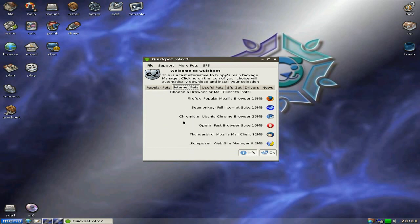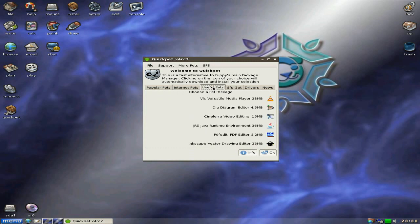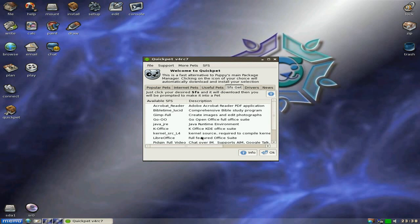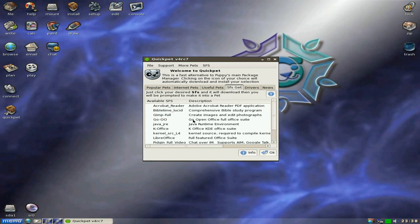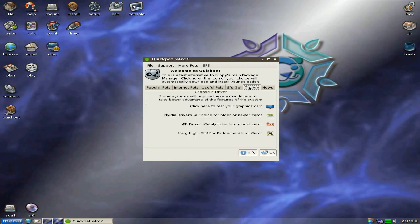There's some bits different here in the Quick Pet section, because it's a new version. Of course you get popular, internet useful, and SFS files. So basically now you can get your SFS files. Don't say that too quick after a beer. You can get your files, and it will convert them to a pet file, and then install them. And don't forget to install your correct graphics card driver as well. There are three here now, so that's even better.